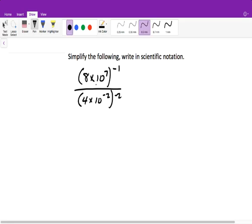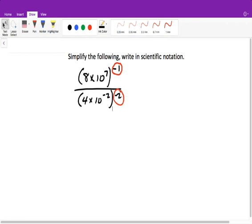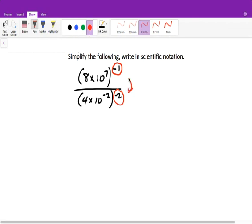All right, so now the next part for this video, we're going to finish all the rest of the review questions. This might be a couple videos, but the first thing we have to do is we need to change these powers. We want to rewrite them so that we have a positive power, and that is by writing its reciprocal.